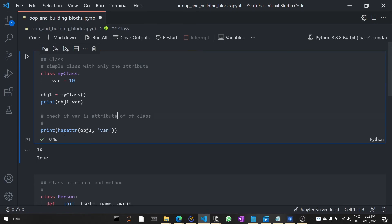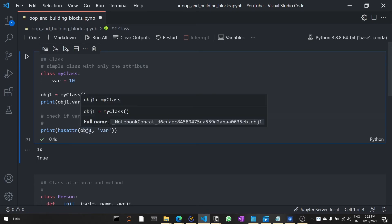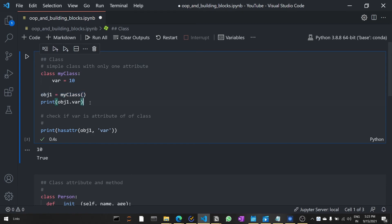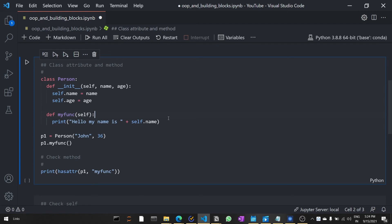Using the built-in function hasattr, you can check whether a particular object has an attribute called 'var', and you can see the result is true. In this simple example you can see the syntax of a class, how to create an object, how to access the attribute, and how to check whether your class has the attribute.